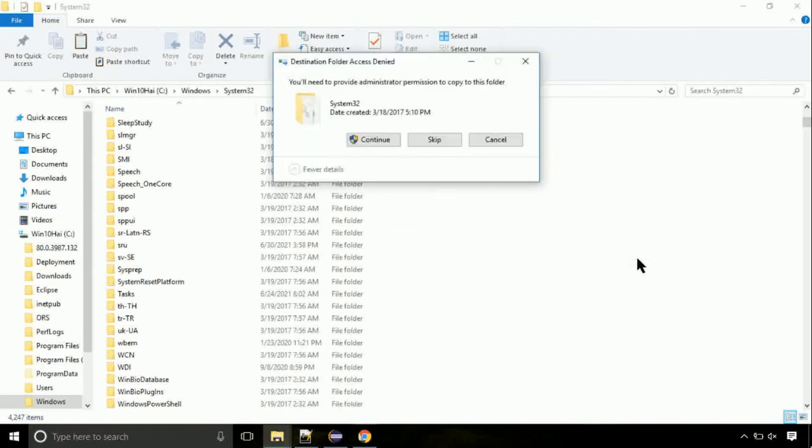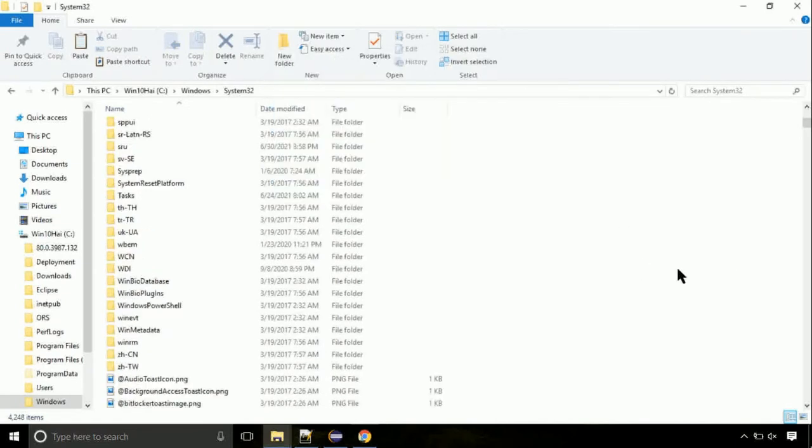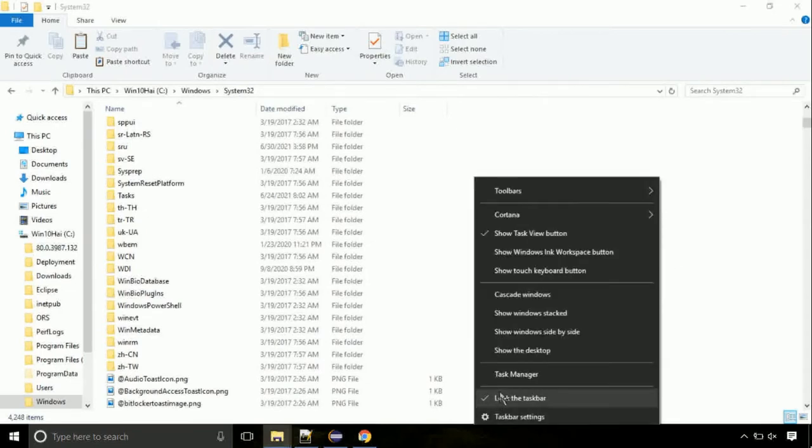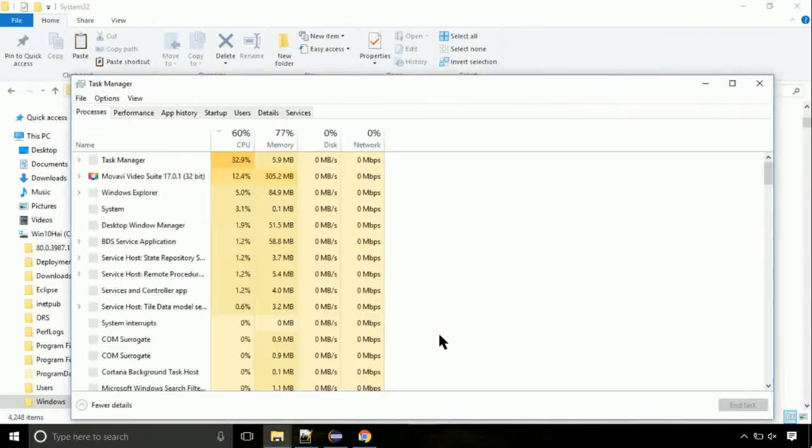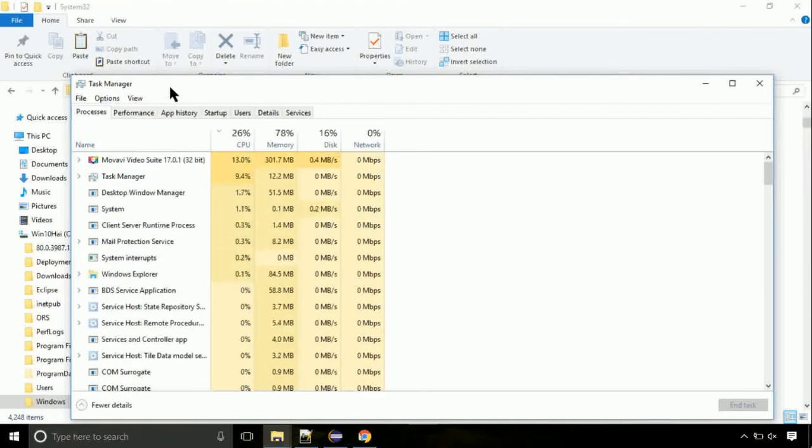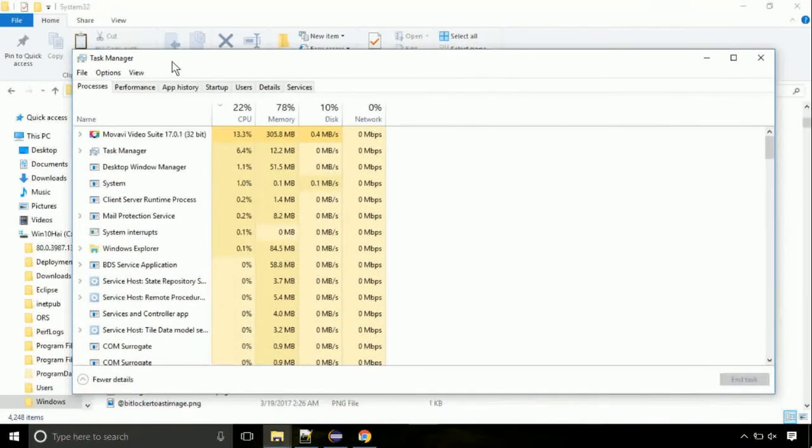Now right-click on taskbar and select Task Manager. This is going to be an important step. Click on file, select run new task, then click on browse button.